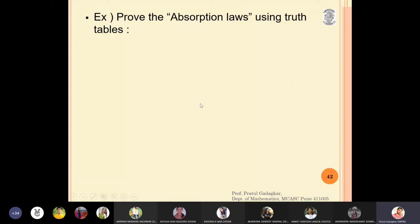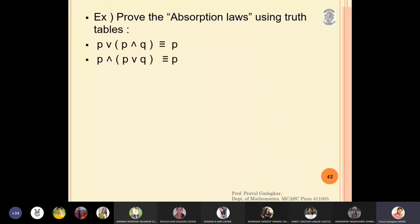You can use the same logic and prove the absorption laws. The absorption law states that p or (p intersection q) is p, and p or (p and q) is also p. You can do this as an exercise.